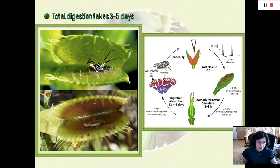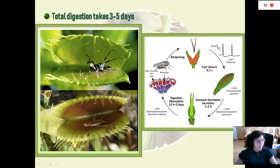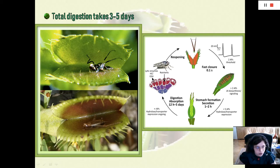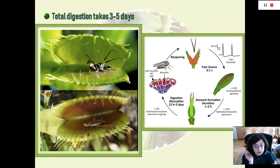Digestion takes three to five days, and the entire arthropod is dissolved except for the hardened outer shell, as you can see in this before-and-after picture. Venus flytraps can also go several months between meals.